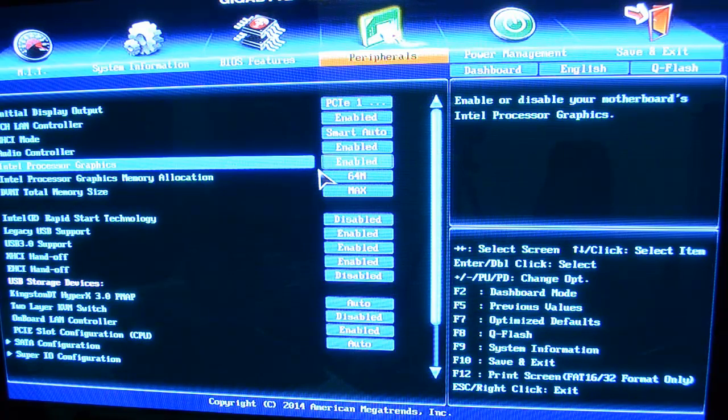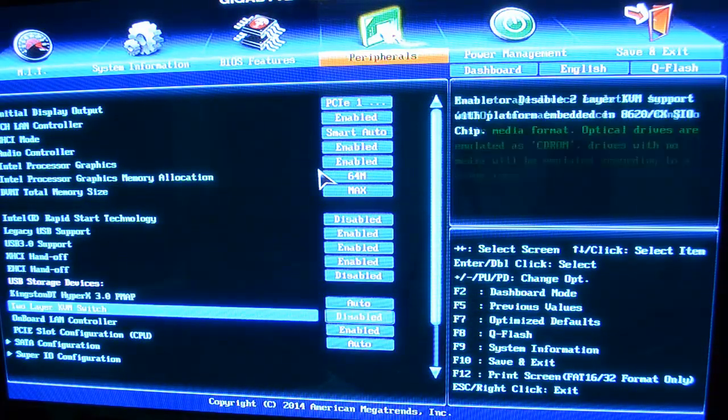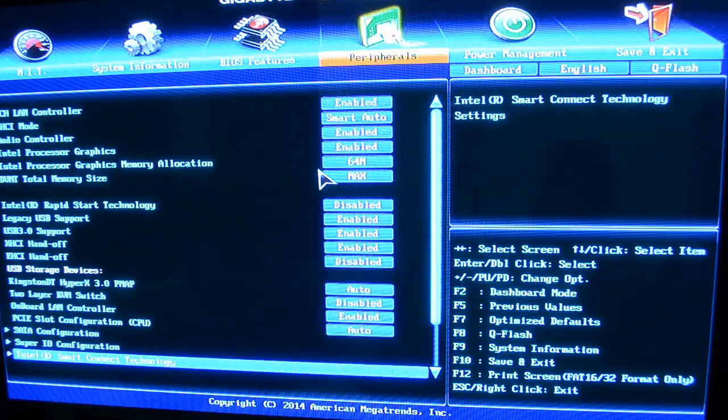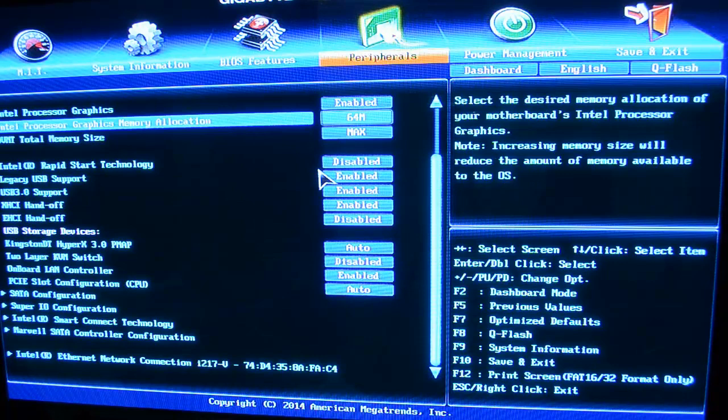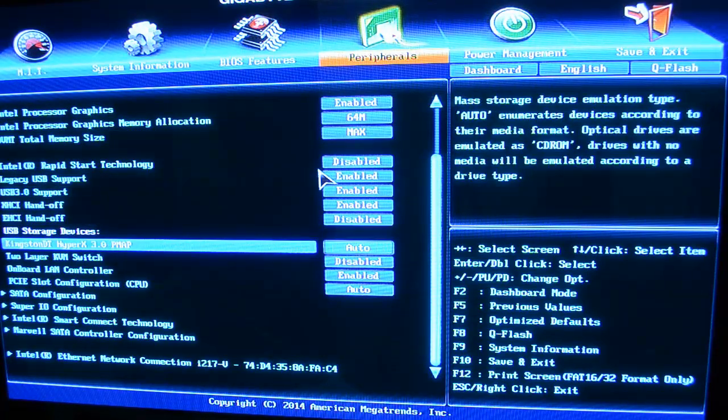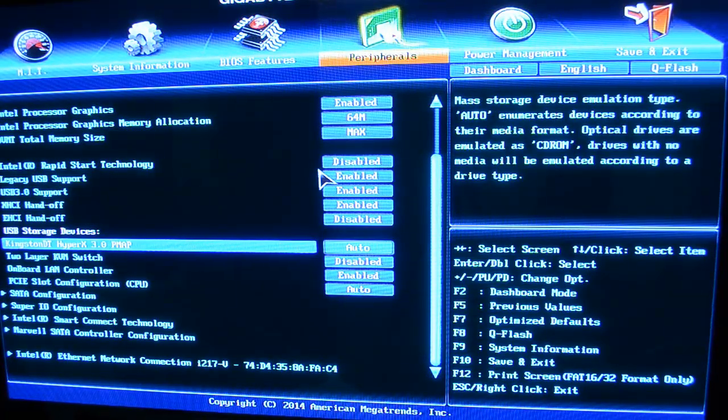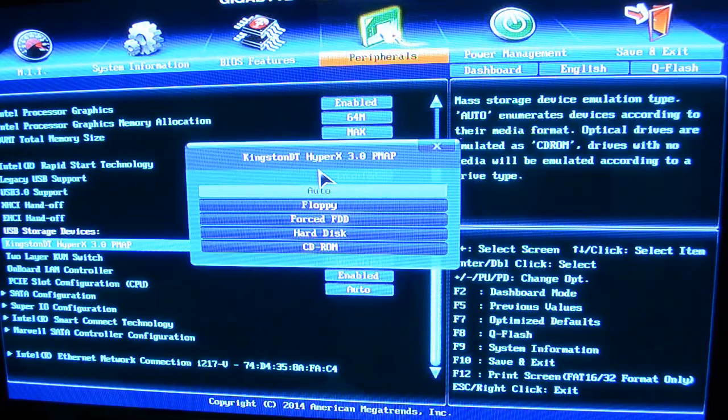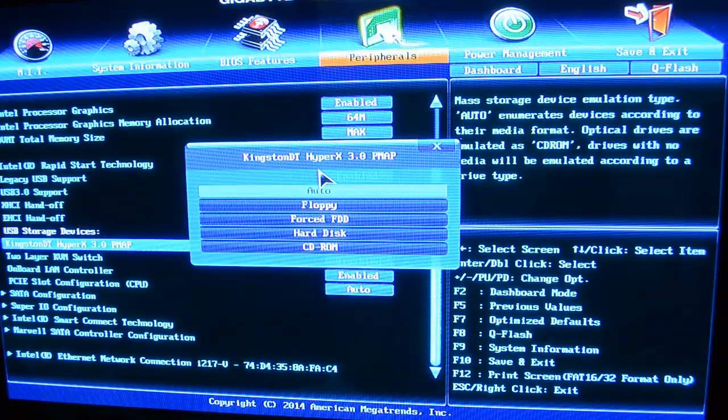And you can turn on or off your internal graphics down here. Just all the basics. Here's a Kingston DT HyperX 3.0.